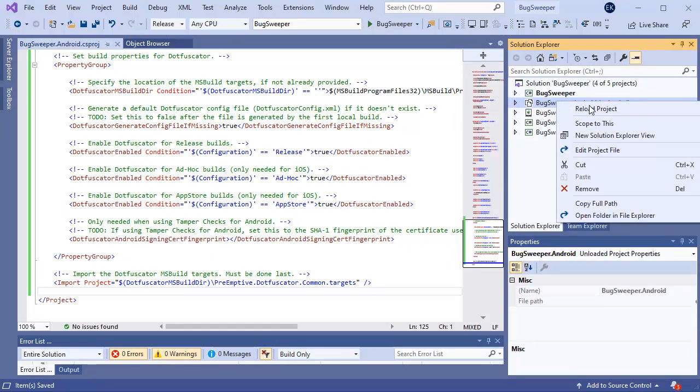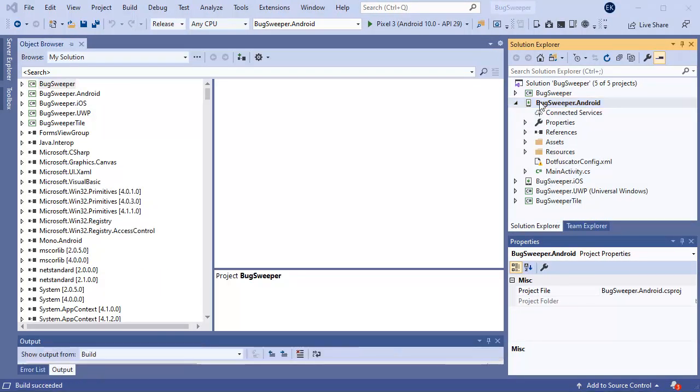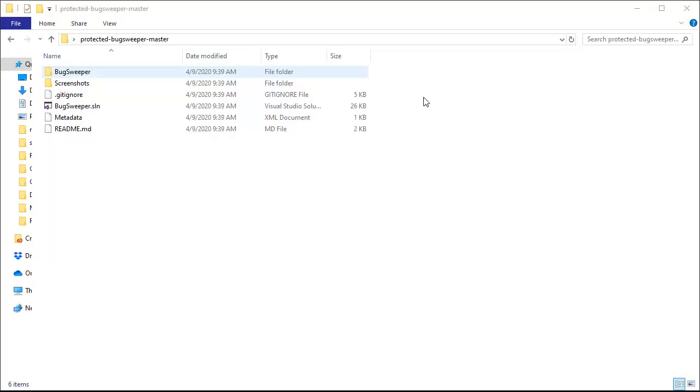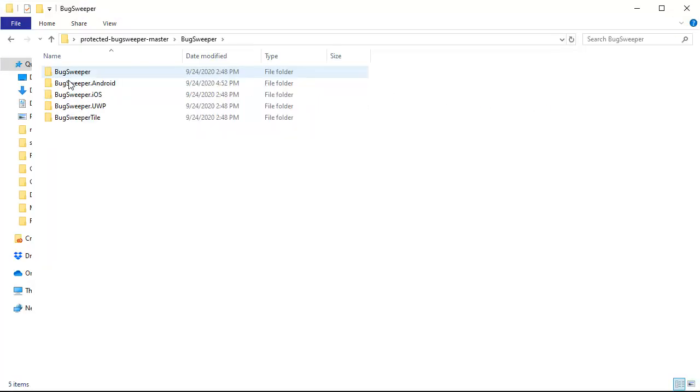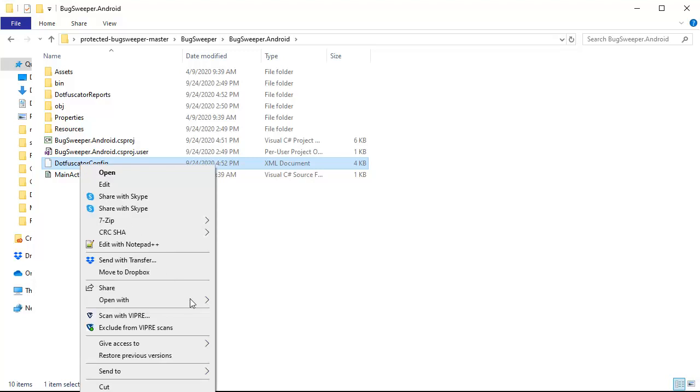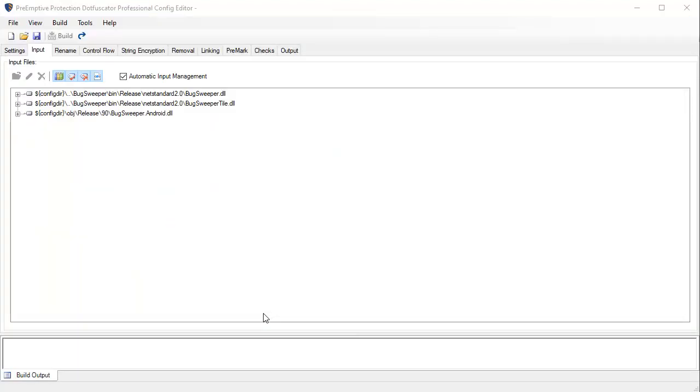Next, I'm going to reload the project. Now I can navigate to my project folder and see that the Dotfuscator configuration file was created. I'm going to open that file in Dotfuscator.